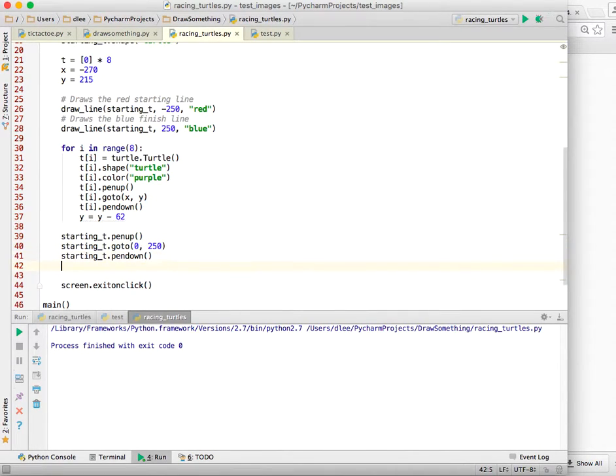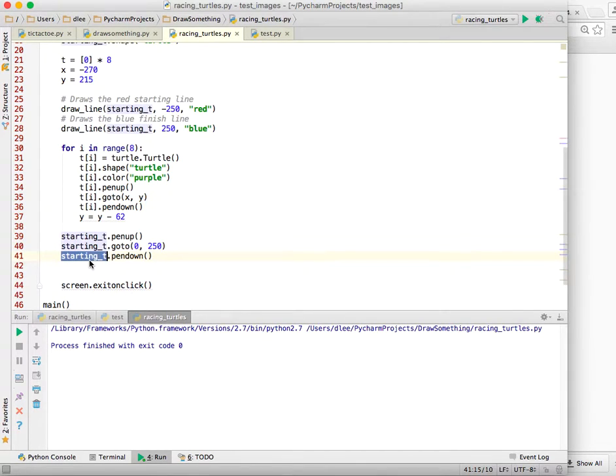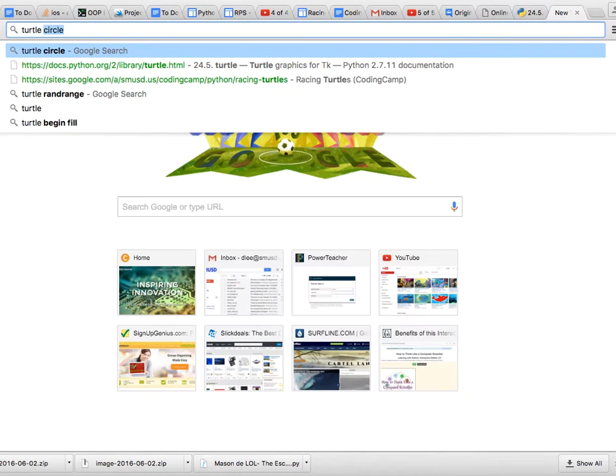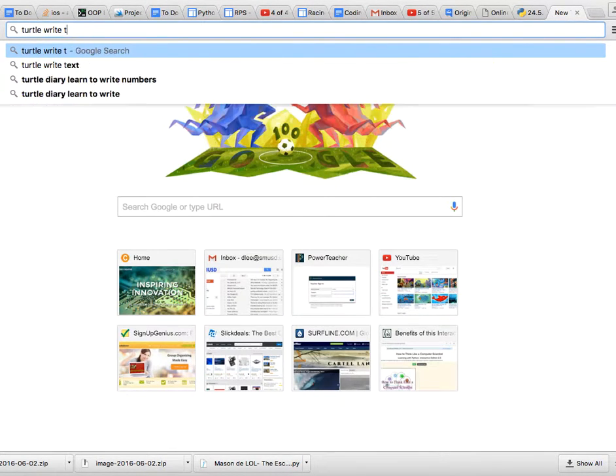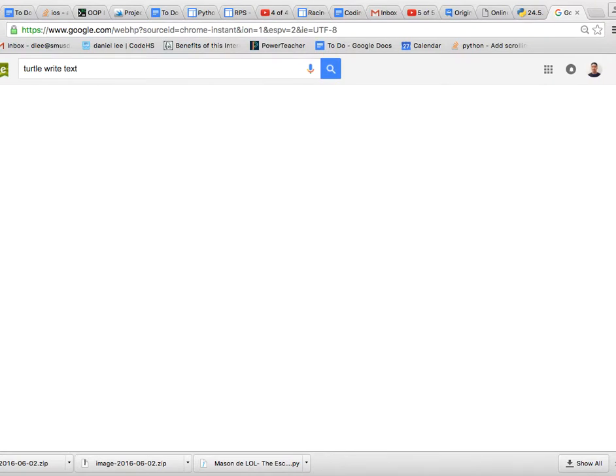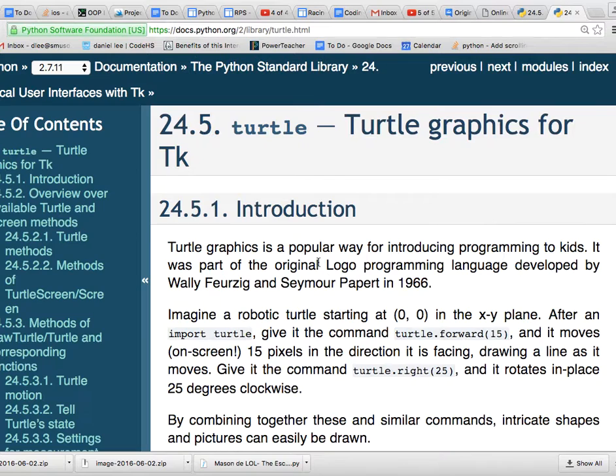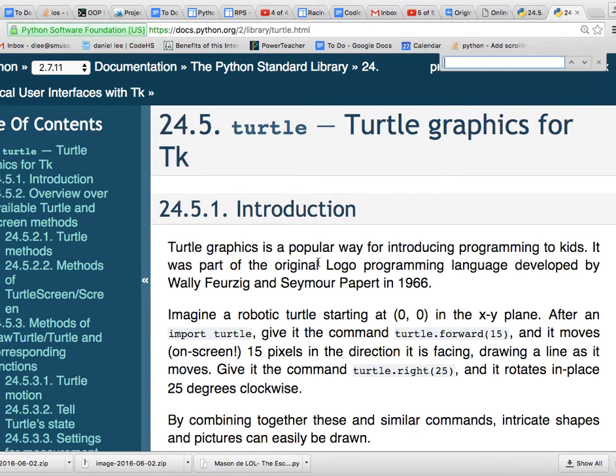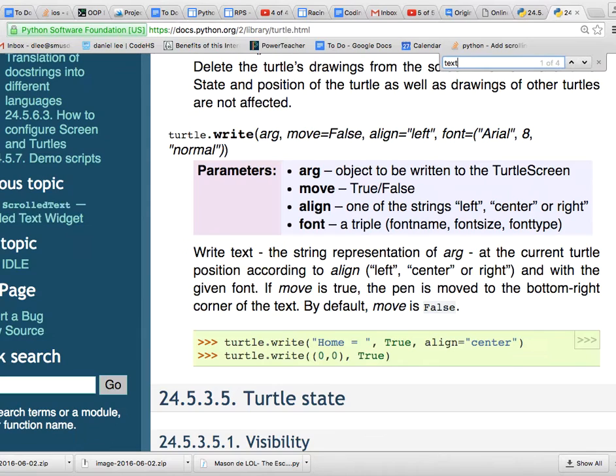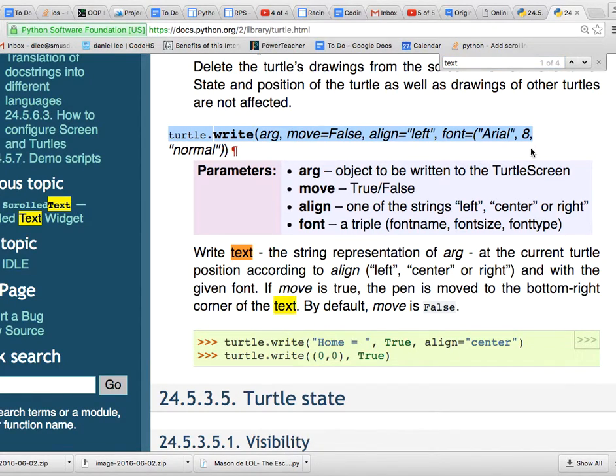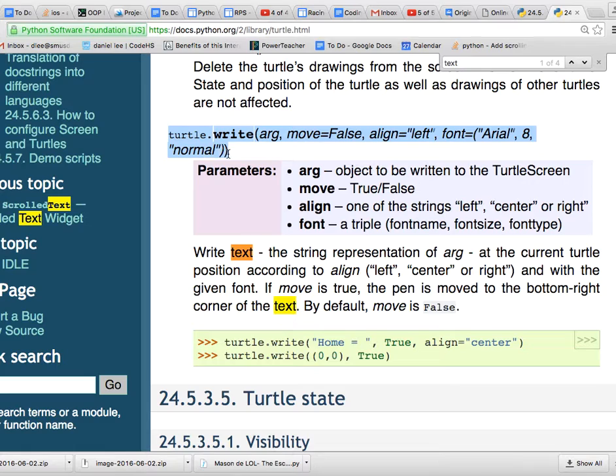And now I want to ask myself, how do I get my turtle to write text? So I can come over here and I could say turtle write text, and it should take me to the turtle documentation page, which it does. And then now that I'm here, I can press control F and type in text, which takes me here, and this is the function that we need.